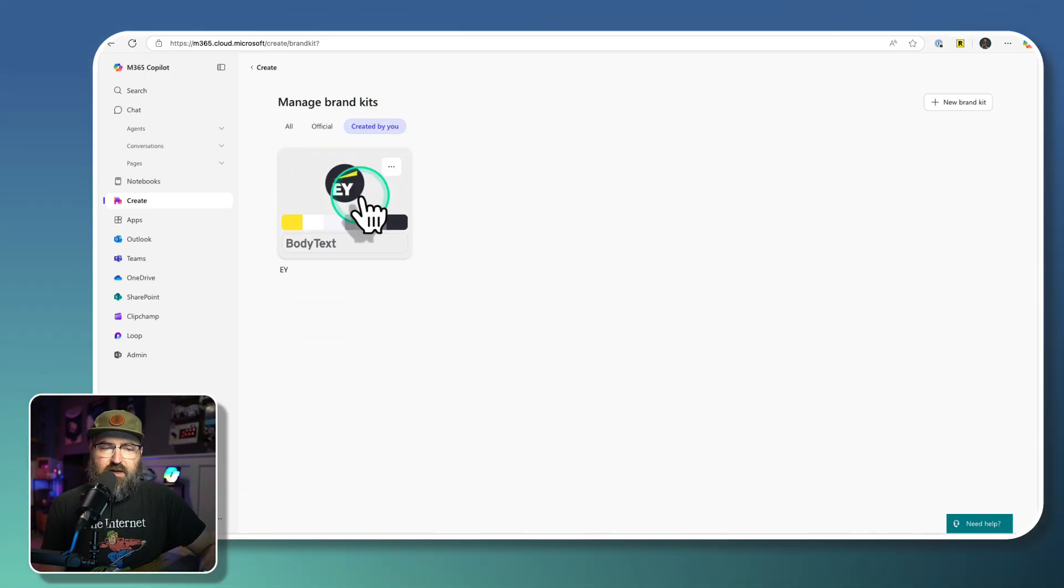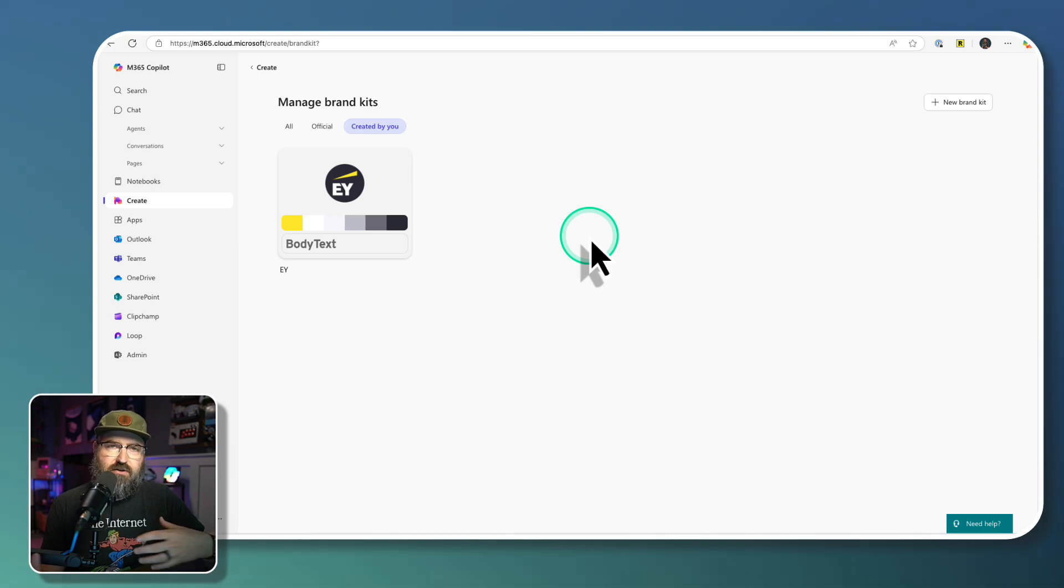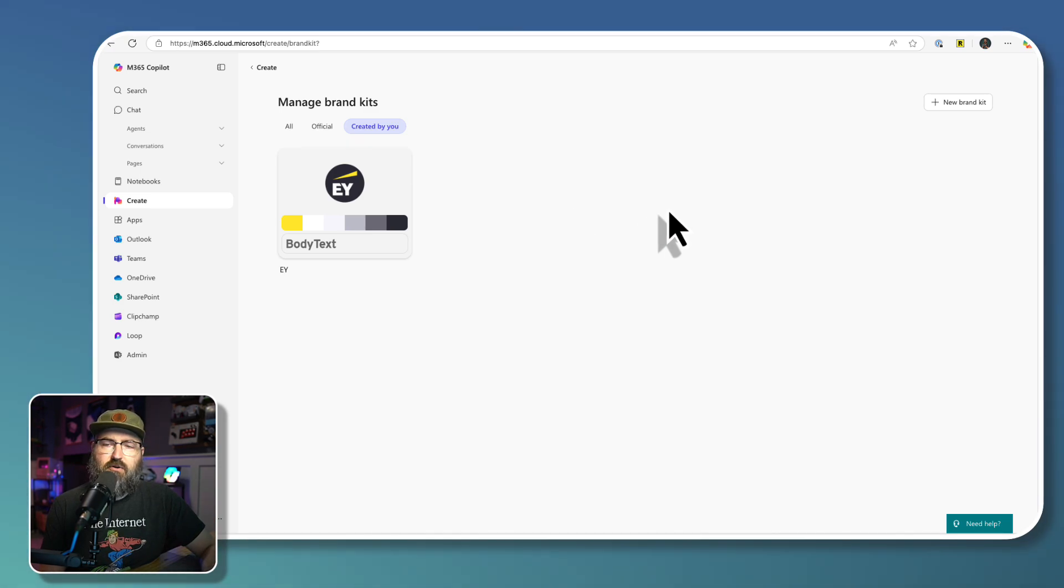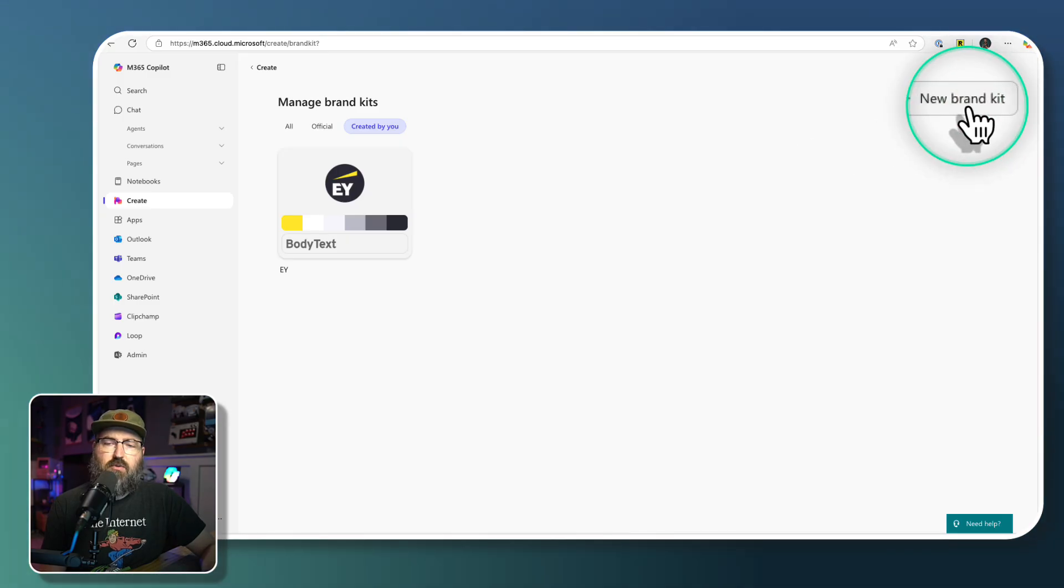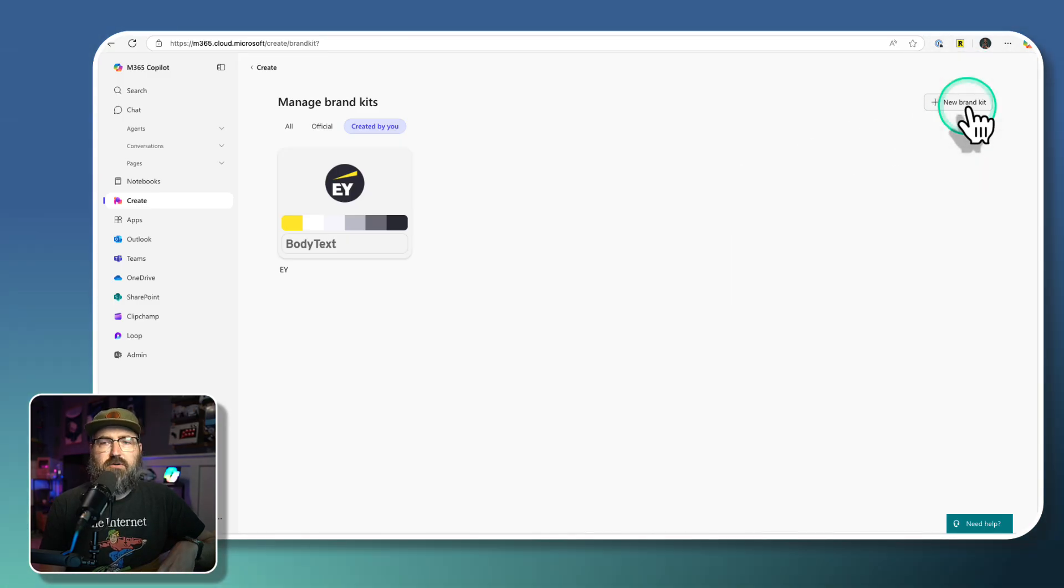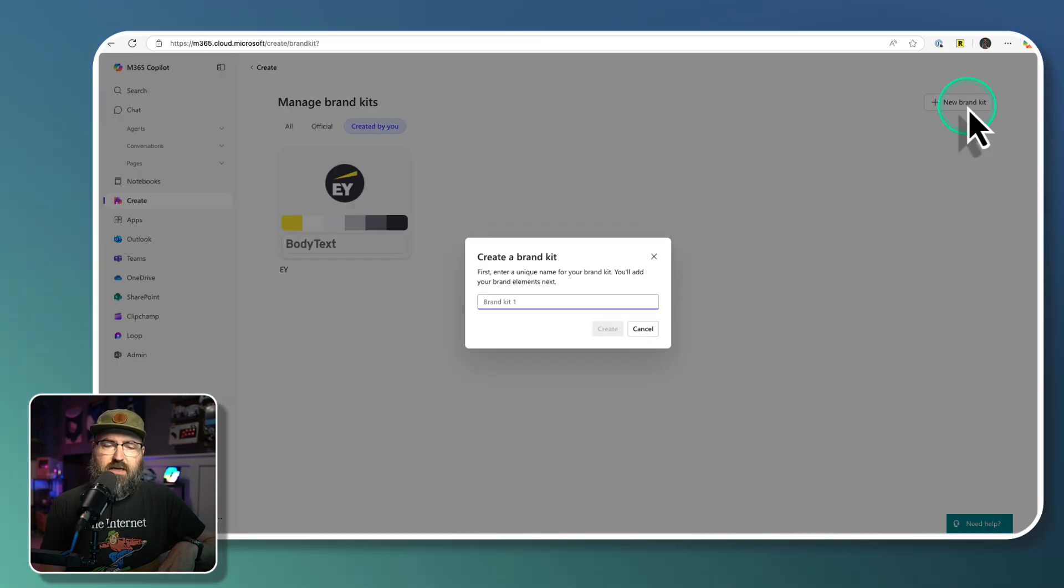Now, the only thing I've created is something for my day job for EY, so I could show the capabilities to my internal stakeholders. But we are going to create a brand new brand kit up here in the corner for Jolly Roger Java. So let's click New Brand Kit in the upper corner.